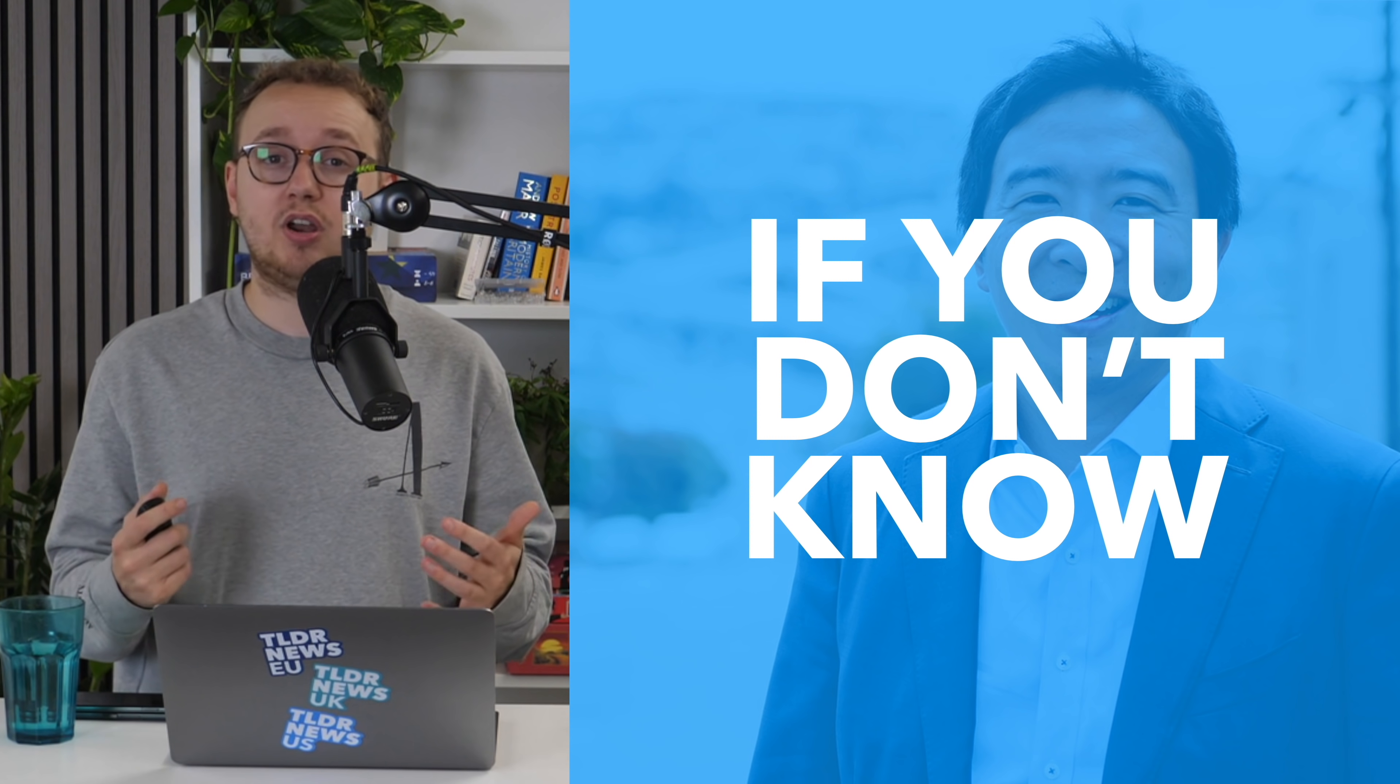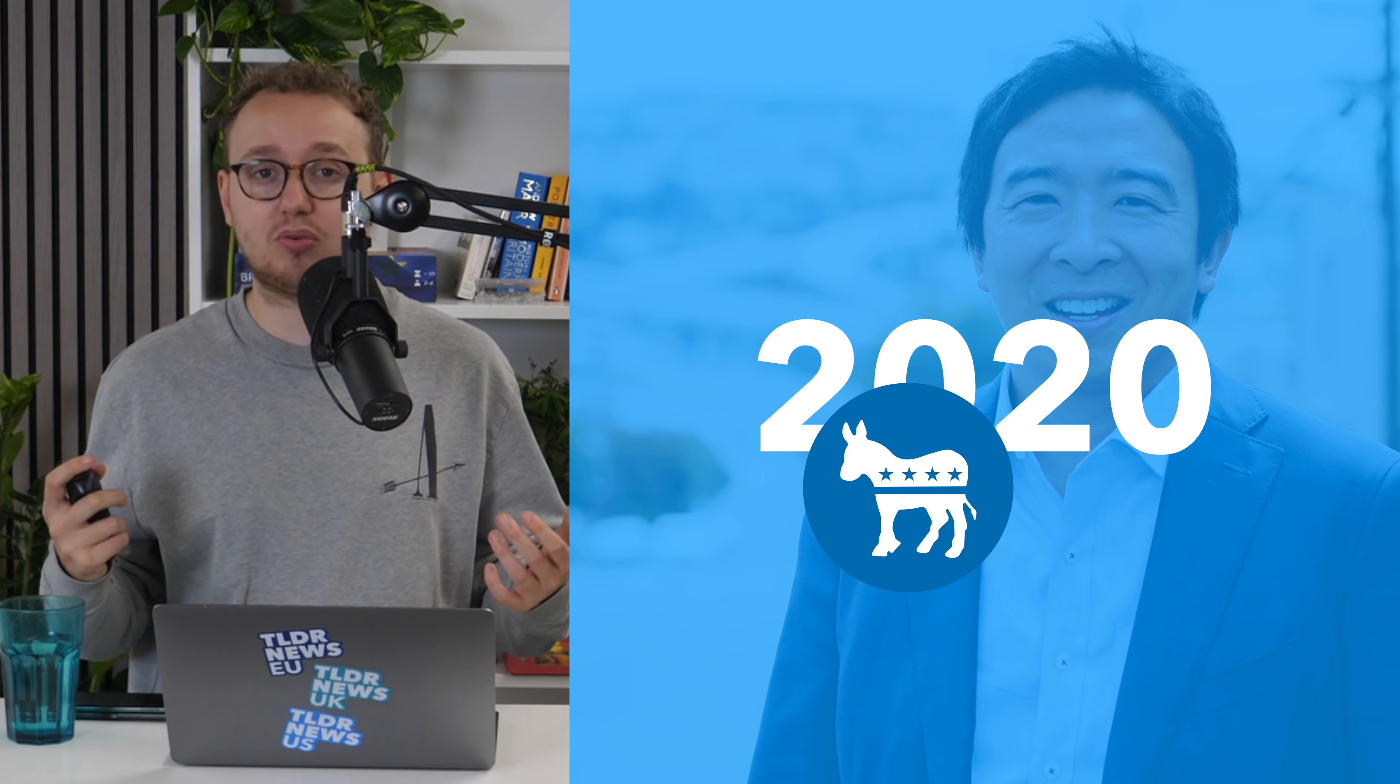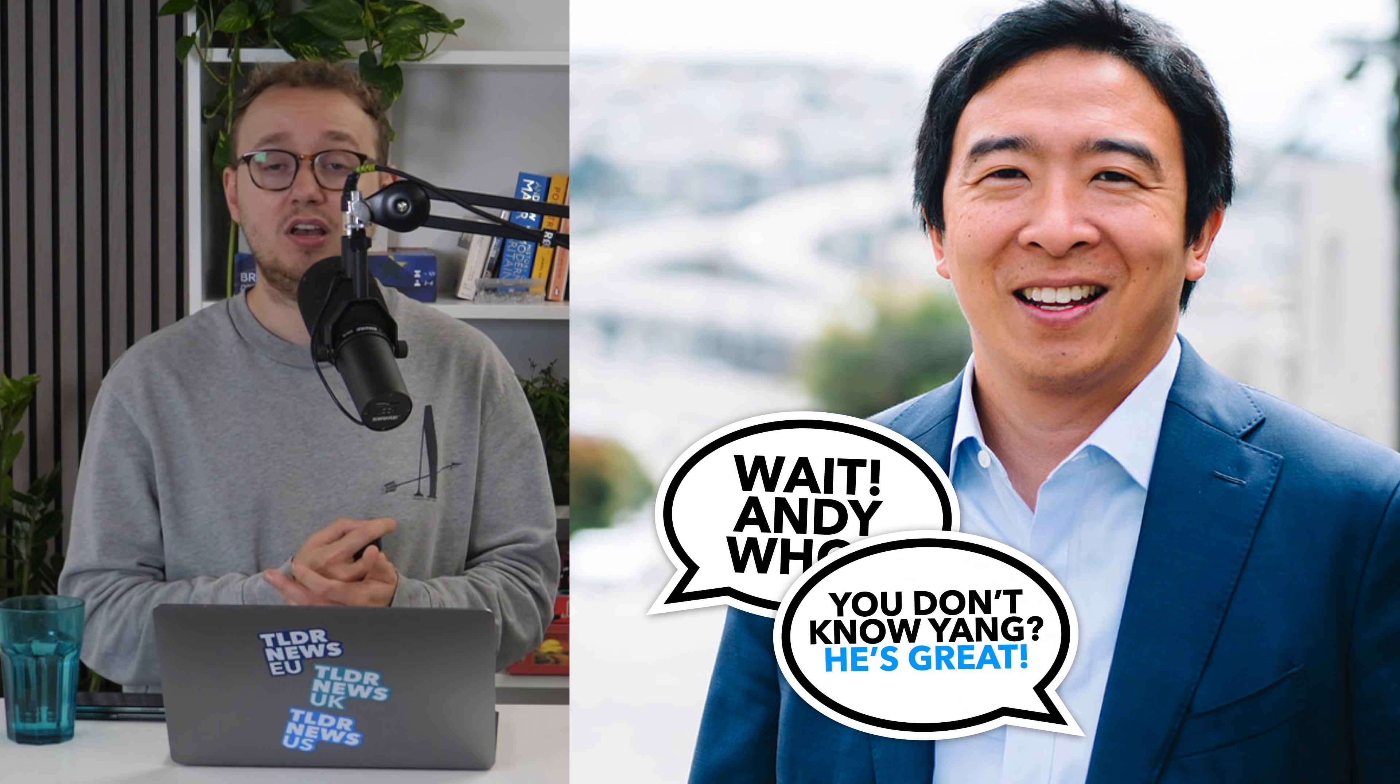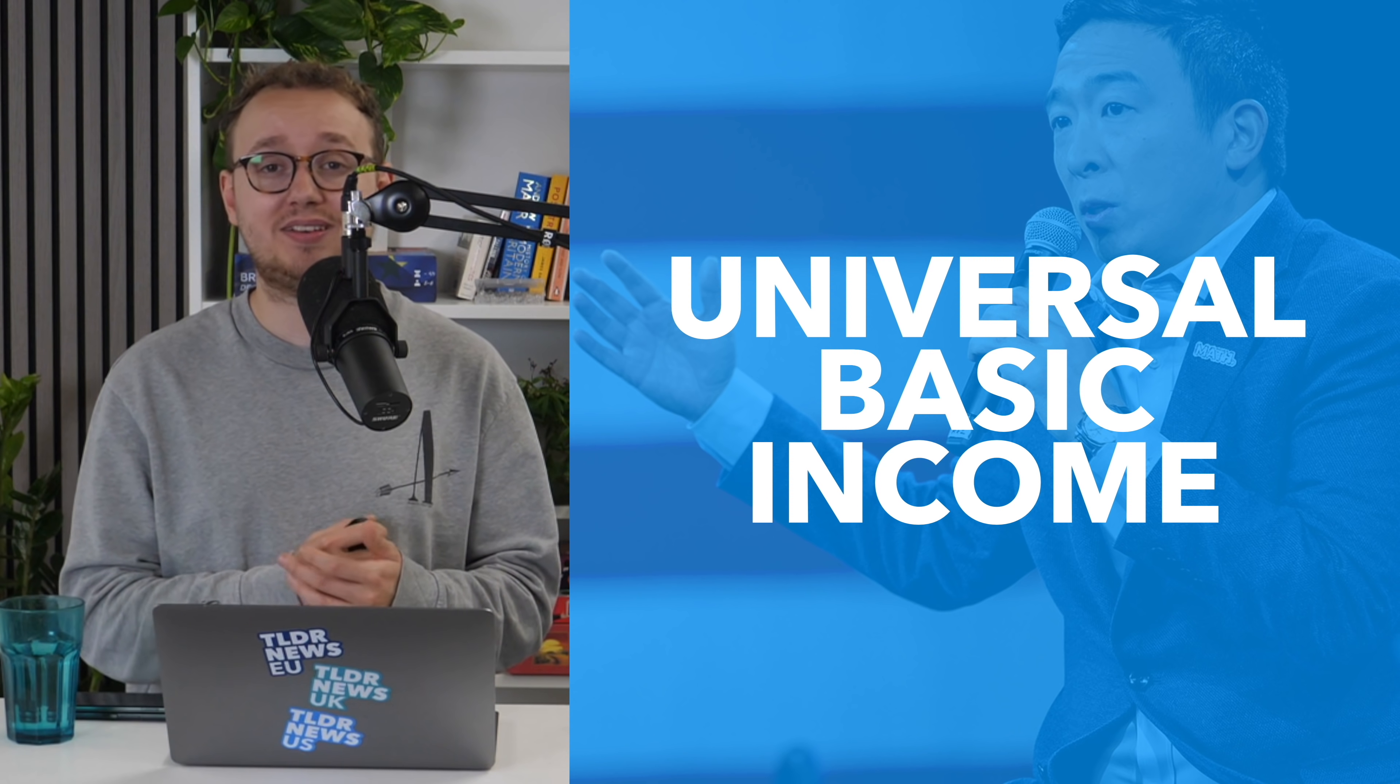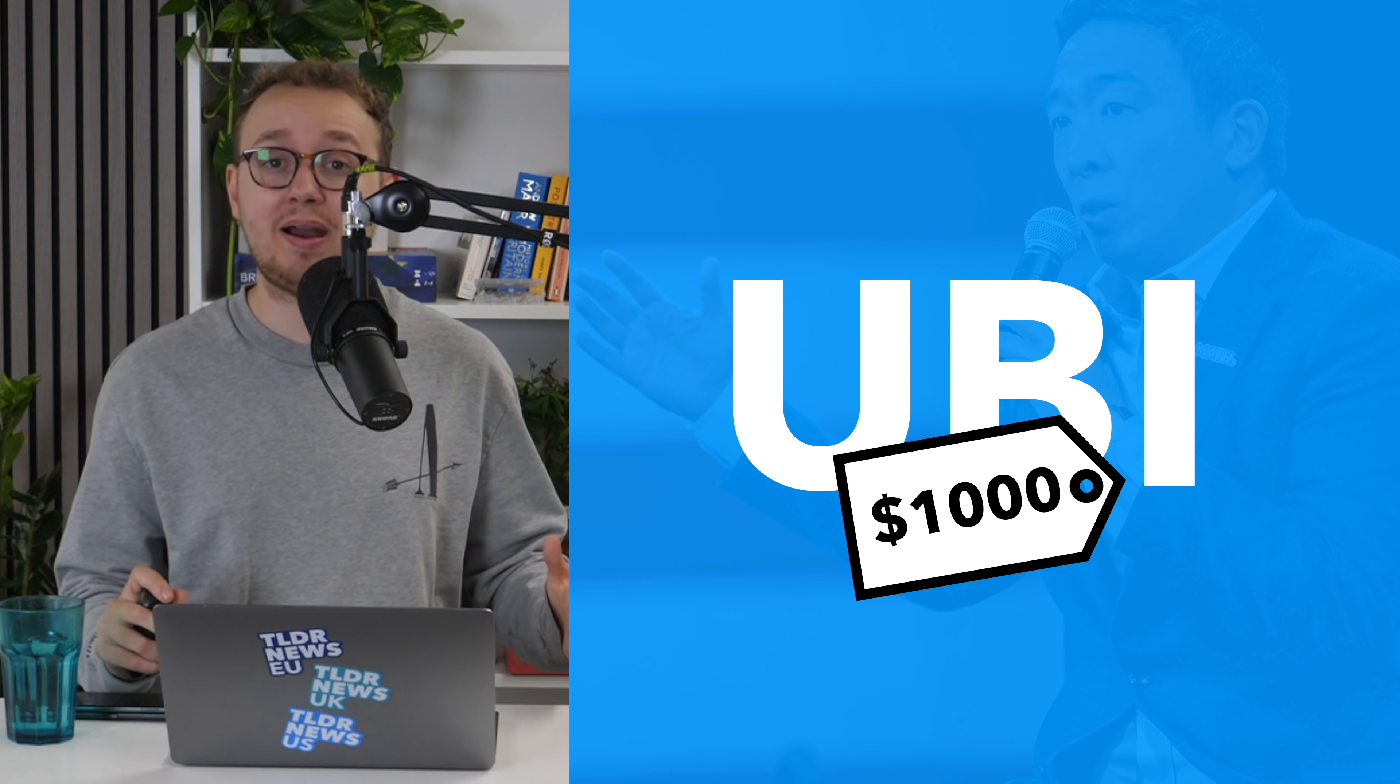For those of you who don't know, Andrew Yang is an entrepreneur and politician who rose to fame in 2020 as a candidate in the Democratic Party presidential primaries. He was relatively unknown at the beginning of the process, but rose to prominence after endorsements from a range of celebrities known as the Yang Gang, including Elon Musk, Jack Dorsey, and Donald Glover. Yang's signature policy was a universal basic income, or UBI, of $1,000 per month for all Americans.